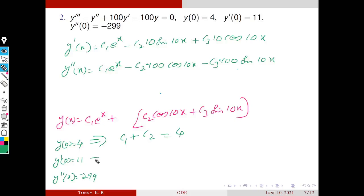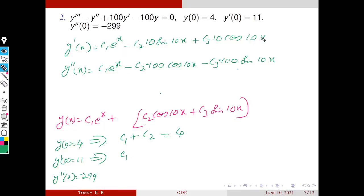From y′(0) = 11: substituting x = 0, the exponential term gives C1, sin(0) = 0, cos(0) = 1 contributes 10·C3. So C1 + 10·C3 = 11. This is the second equation.